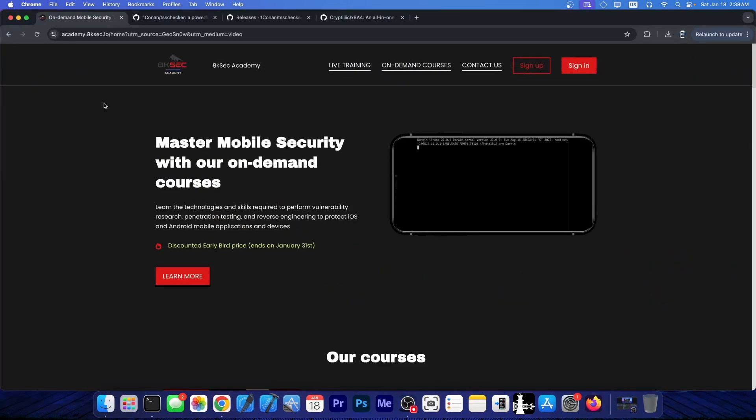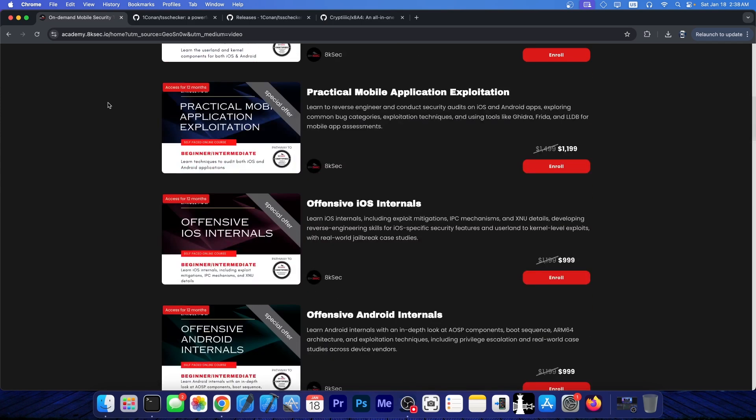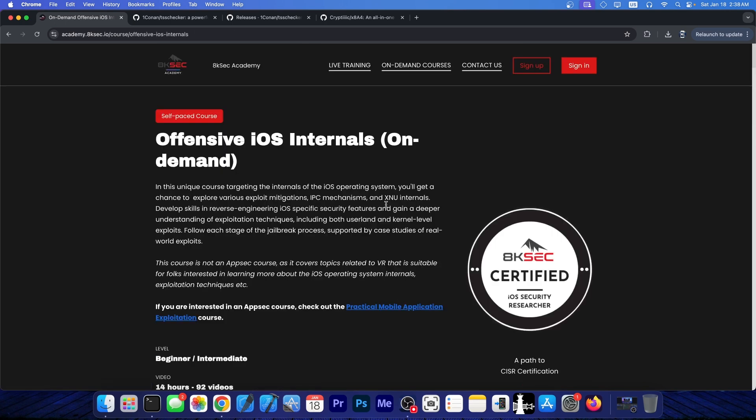This video is brought to you by 8ksec, a company that provides training for iOS security researchers. If you want to learn how to make your own jailbreak or how iOS internals work, iOS security and so on, definitely check out their course.